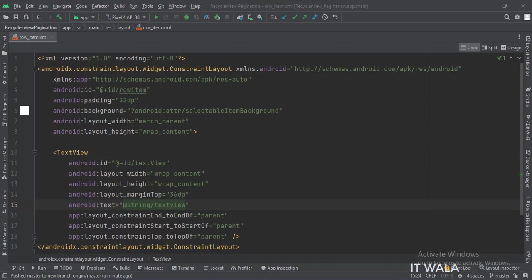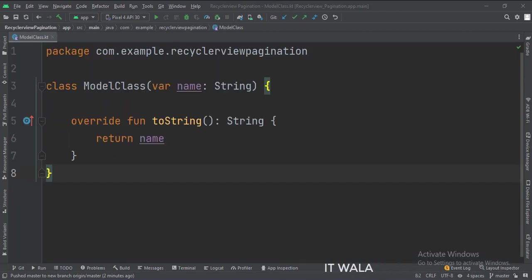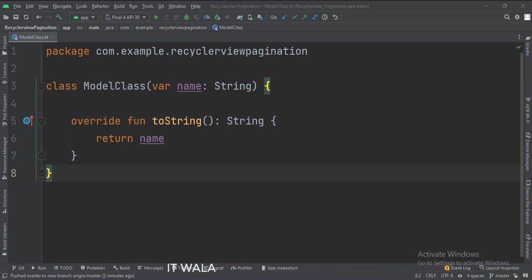Let's see the Kotlin code now. This is a model class with a string variable as the data member. This string will be shown in each row of the Recycler View.